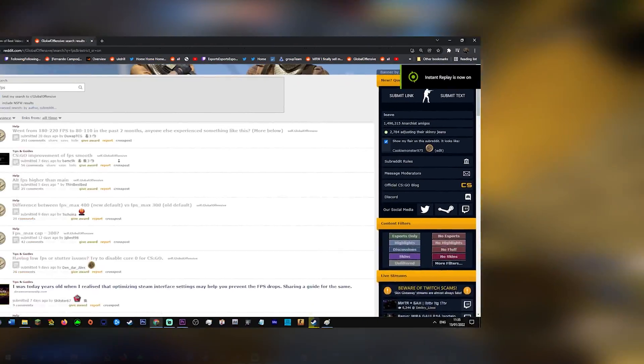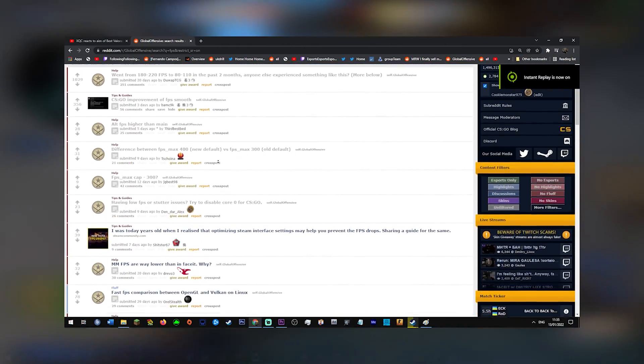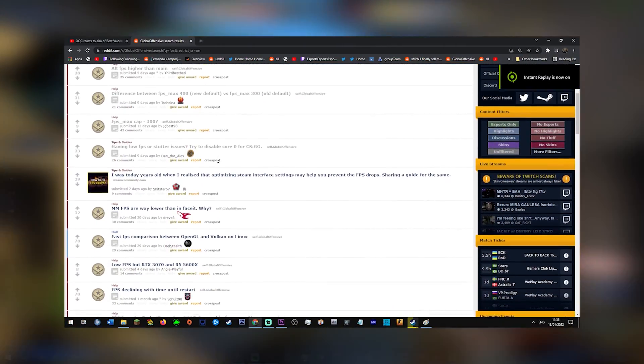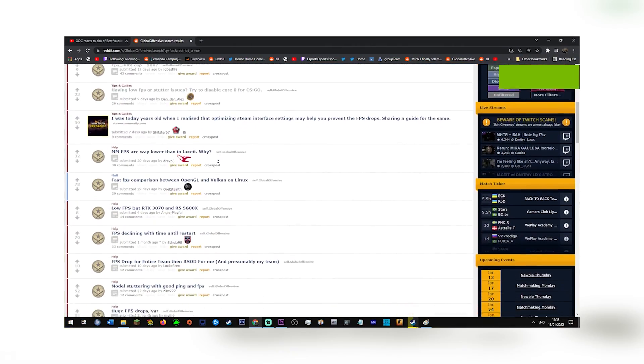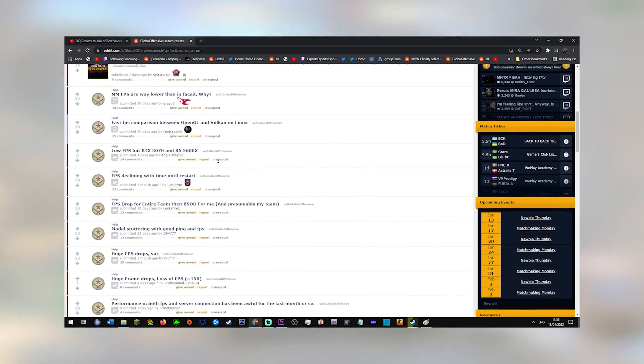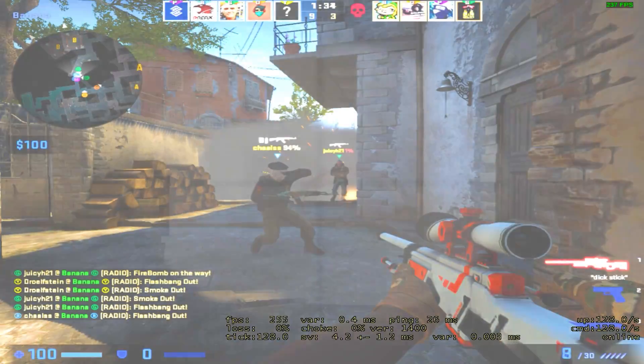Hey guys, I've seen a lot of Reddit posts and tweets about people having FPS issues, losing FPS due to recent updates.